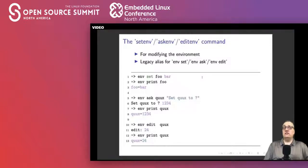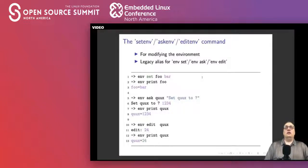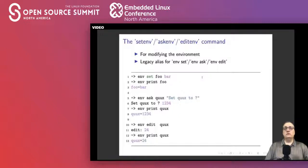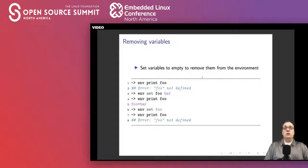You can also use env ask to interactively set values — it prints a prompt, you type in the value, and when you press enter it assigns the value to that variable. You can also edit a variable with env edit. When it comes to removing variables — unlike shell where you'd type unset — in uBoot you just set it to nothing using env set with no value, and that deletes the variable.